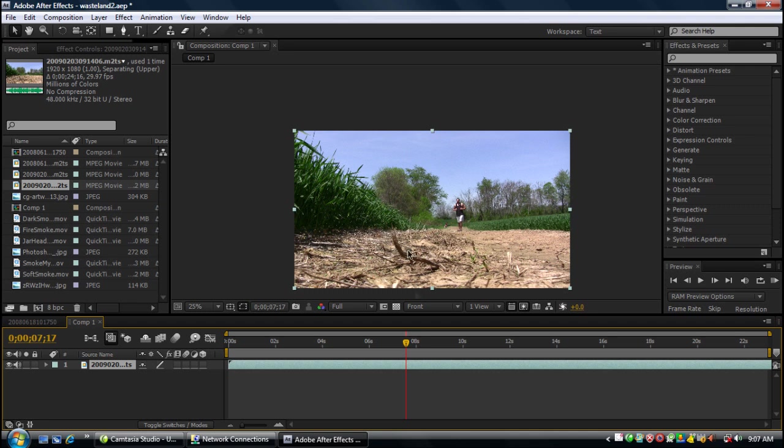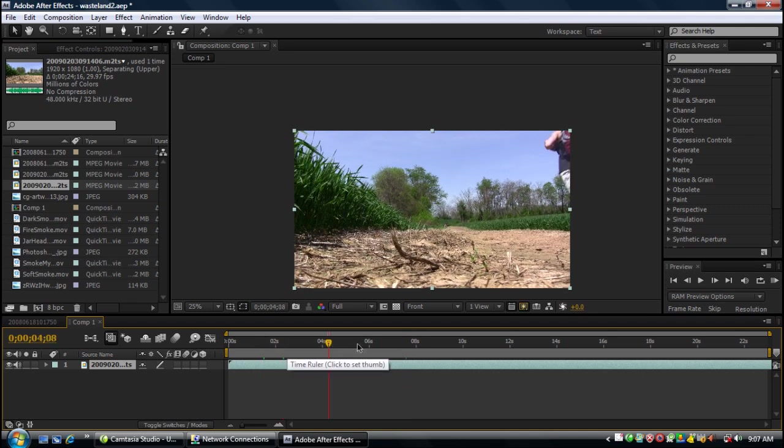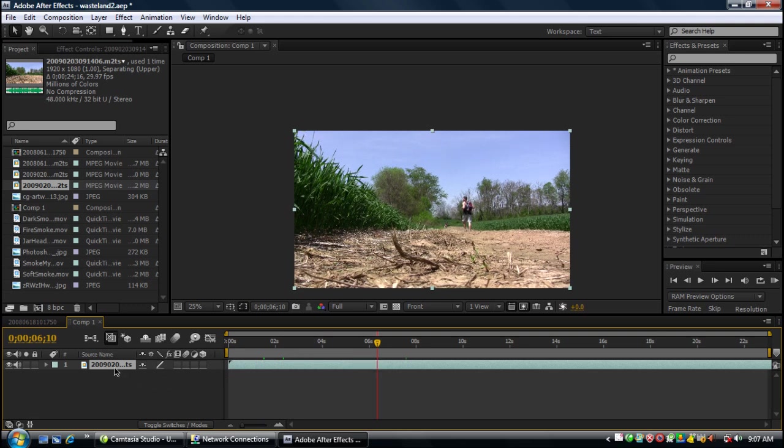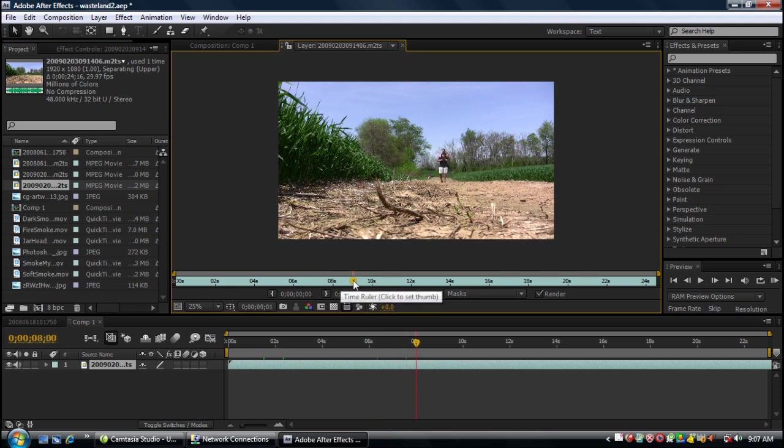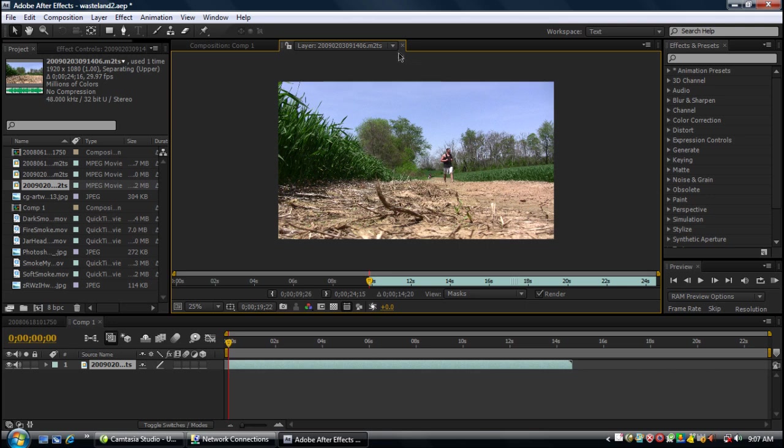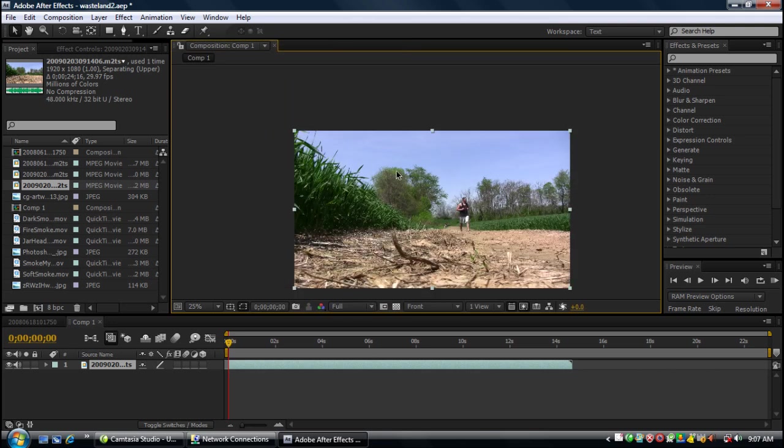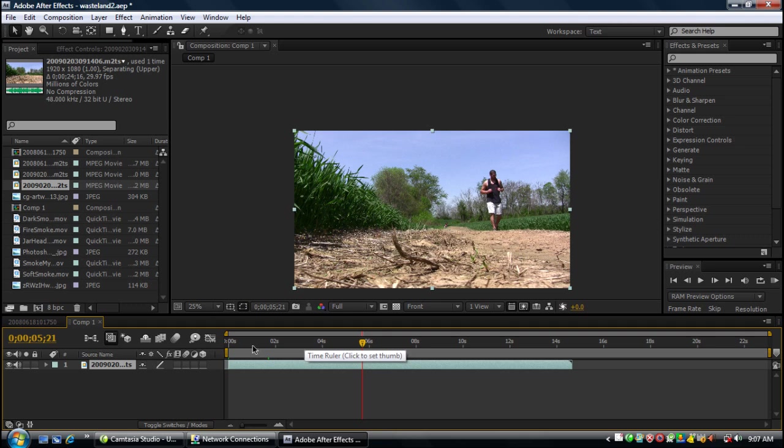Alright, this is my footage here and what I need to do is I need to trim out some of this. So I'm going to go down here to footage and double click it. I'll bring it up here and I'm going to go to the point where I want the file to start. Probably be right around there. Hit in. Close it out. And that's where my file starts now.